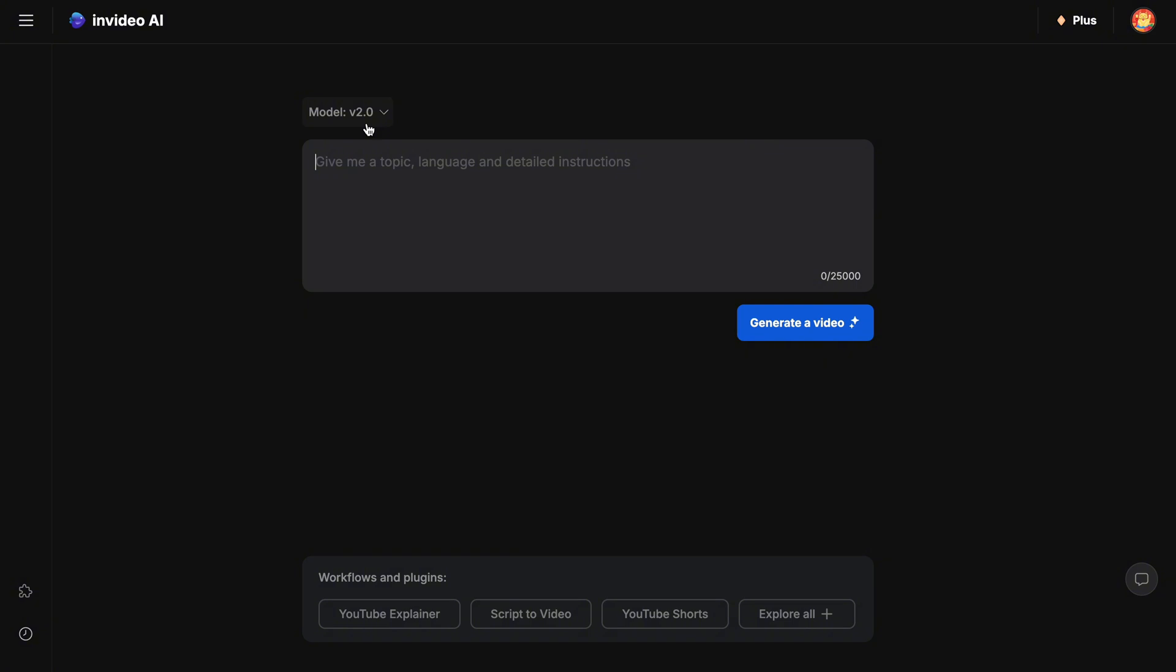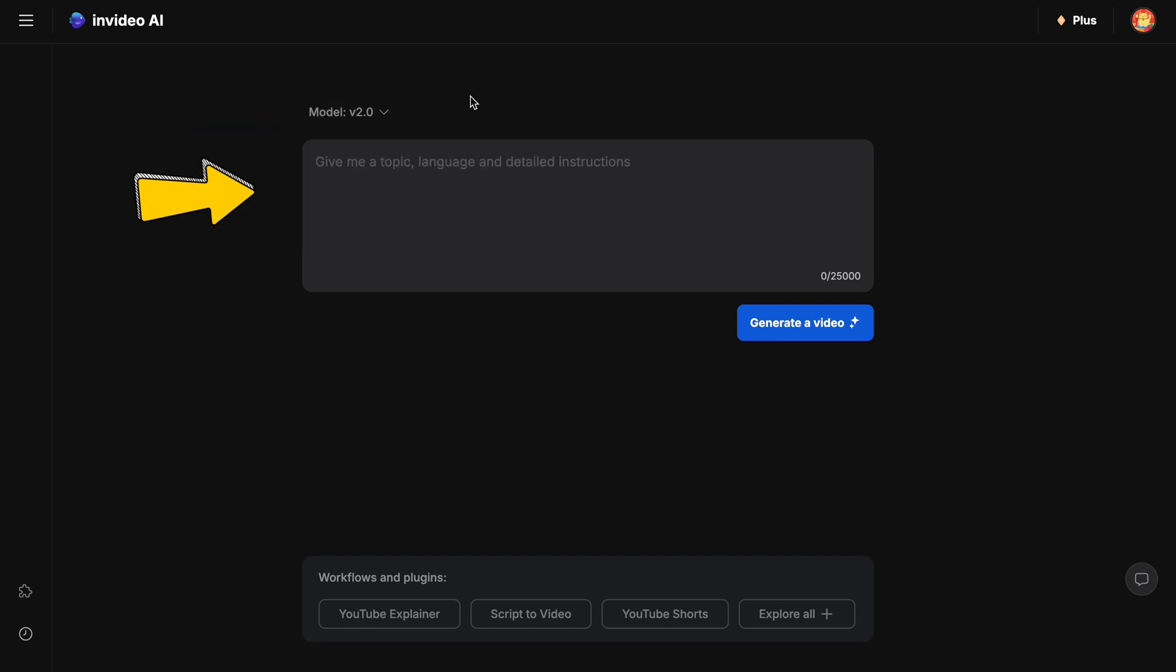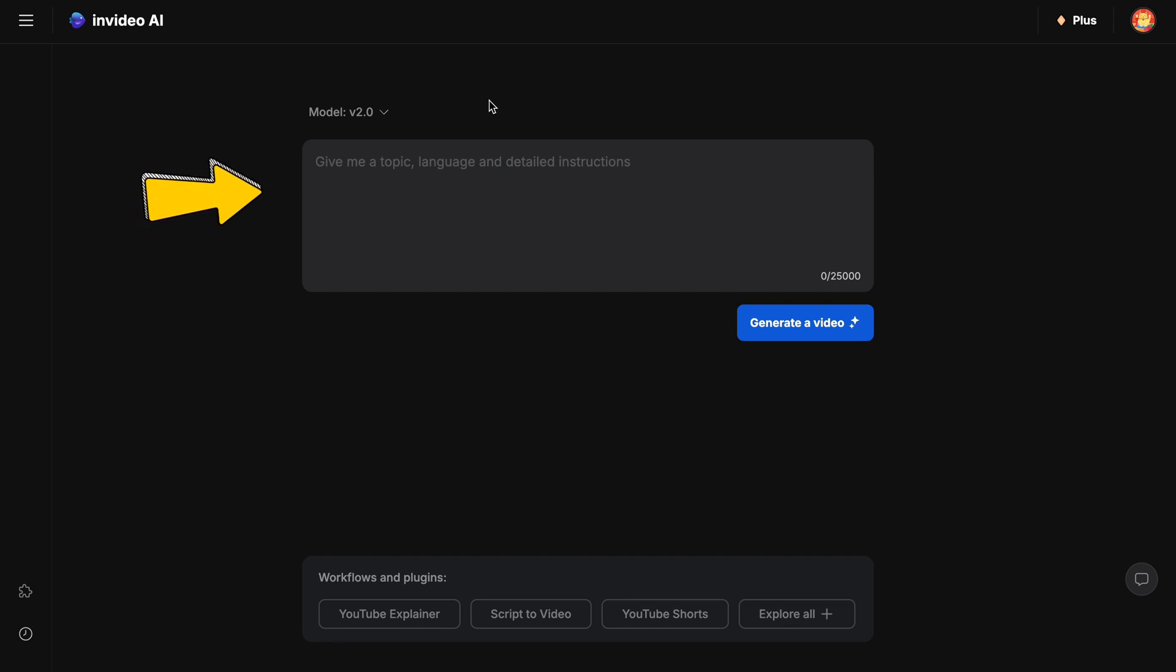Here, I've already logged into my InVideo dashboard. Once logged in, you'll be directed straight to the main window to create a video. Make sure you're using the latest version. Next is the InVideo prompt window, where we'll type in a prompt to instruct InVideo on what to create.